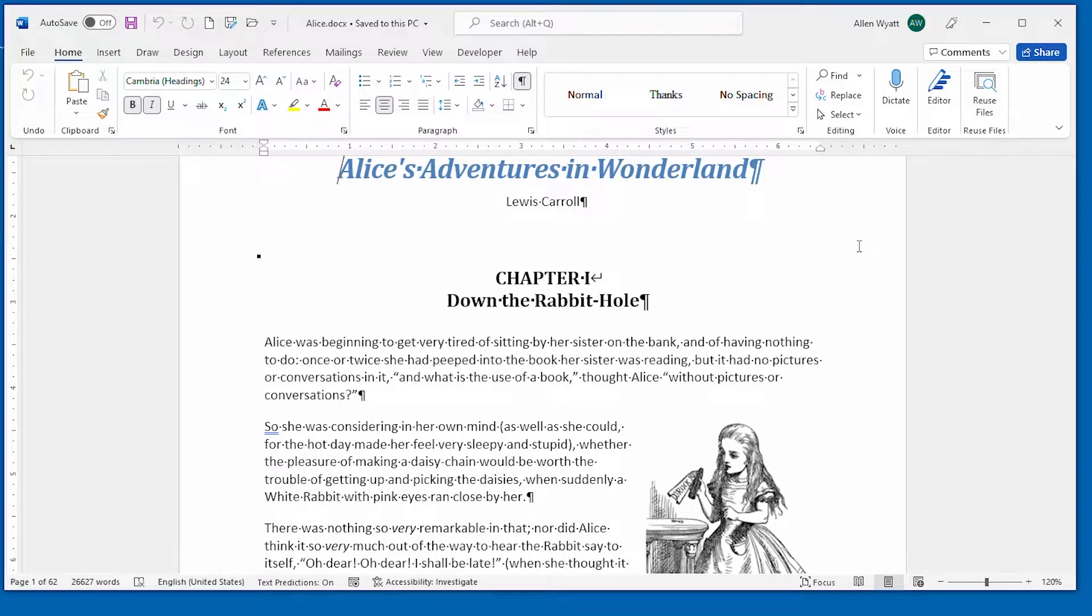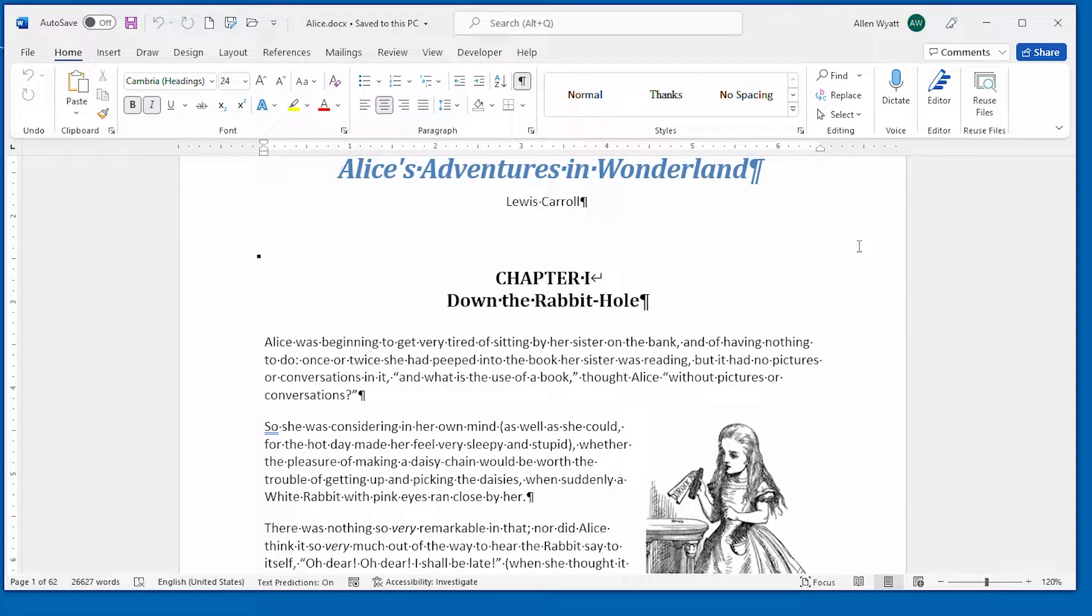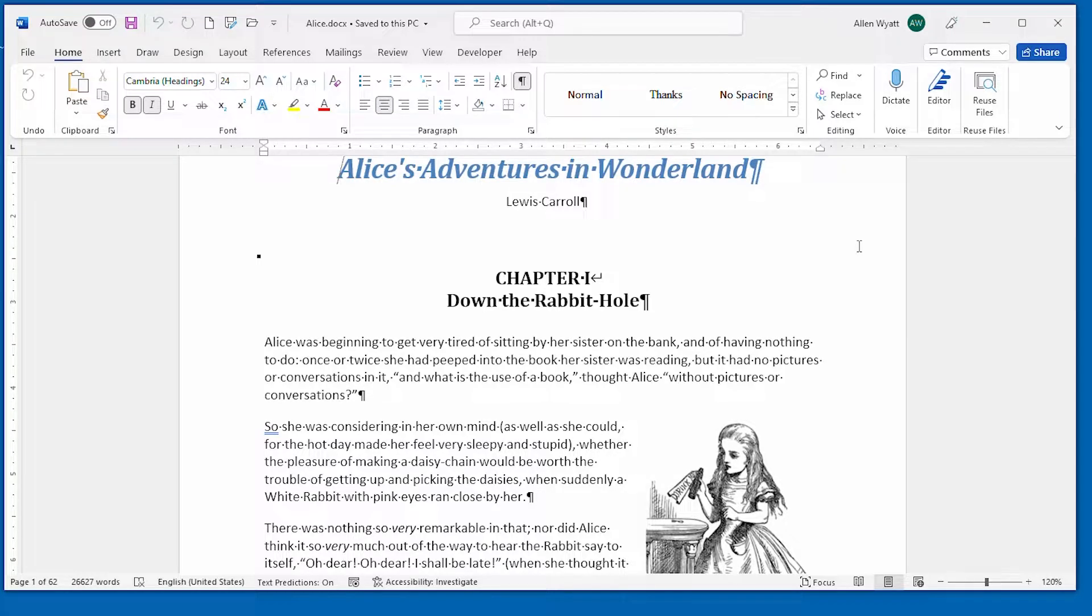Word has a useful feature that allows you to see what your printed output will look like before you actually print. This feature, called Print Preview, is explored in this quick tip.